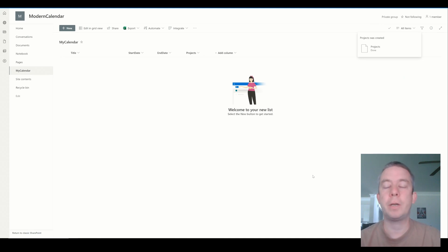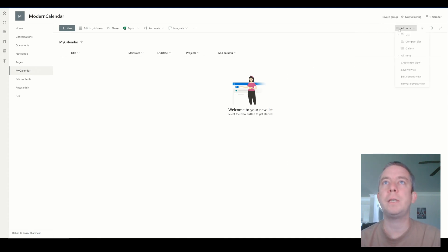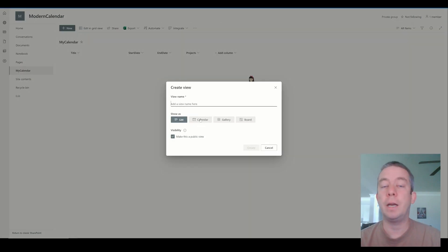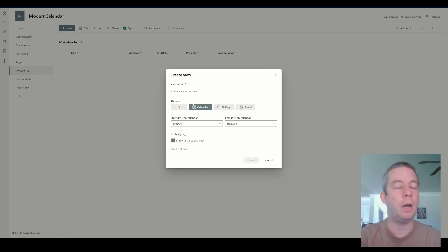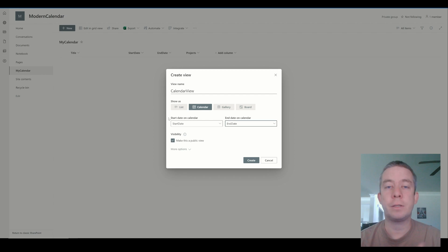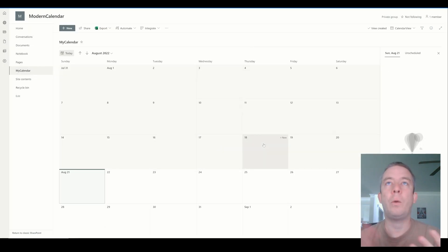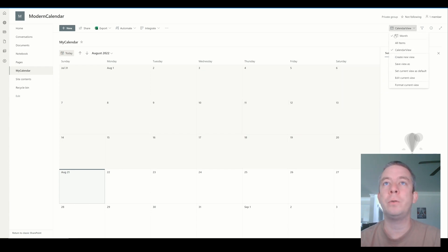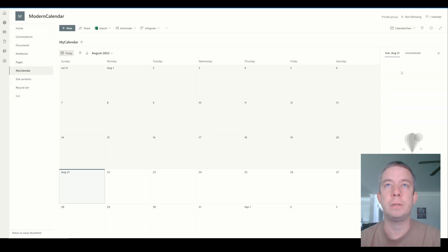So now that we have our columns for our project, let's come up into the view settings right here in All Items and click "Create a new view". And this is going to be a calendar view, so we're going to give our view a name. So start date and end date - we need to set the start date as the start date and the end date as the end date. And right here we're going to make this a public view. Once we make this a public view, what we normally want to do is come back up here to the view and set the view as the default. So we've now set the view as default.